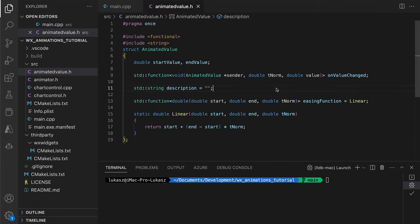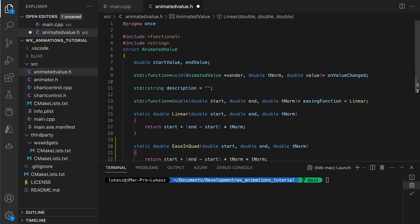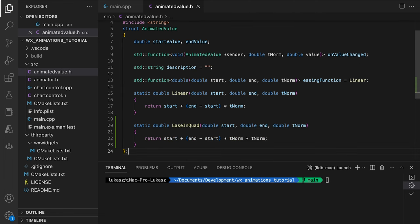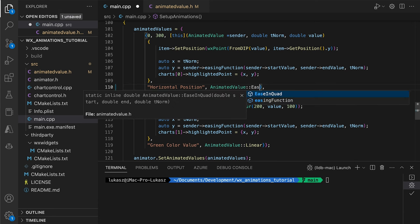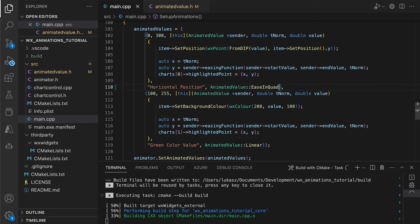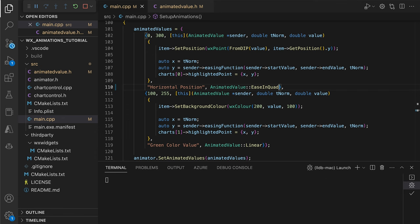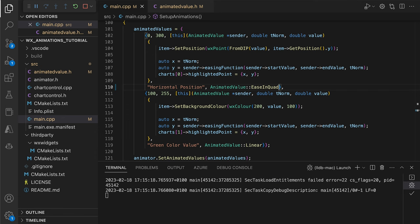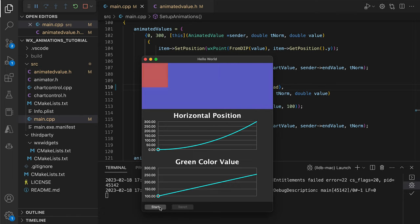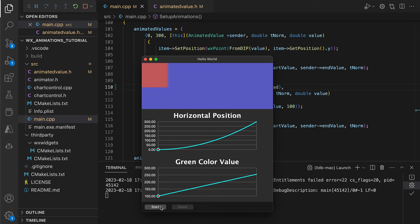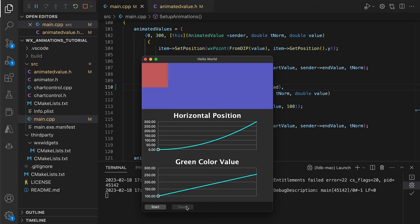Here's another interpolation function. This time, the value will be proportional to the square of the time progress, meaning that the changes will be bigger as the animation approaches its completion. We ensure this function is used in the position animation while leaving the color interpolation linear. After running the app, we see that indeed the position function is now quadratic. It starts slowly and then speeds up near the end. When we start the animation, we see that the square starts slowly and then increases its speed. The slow start is where this easing function gets its name, ease in.